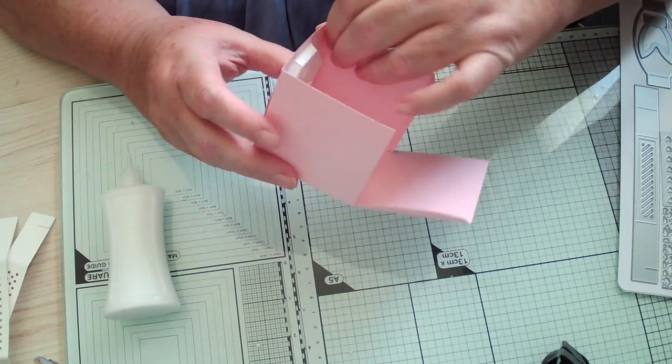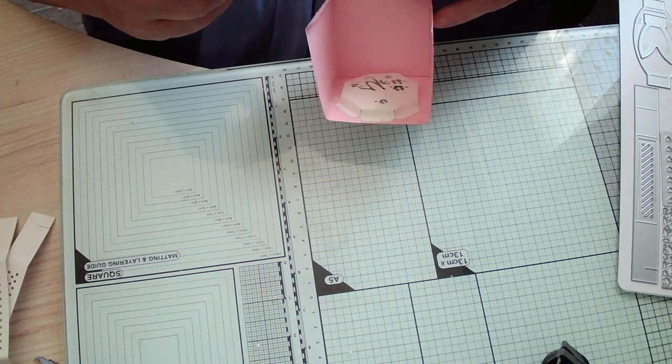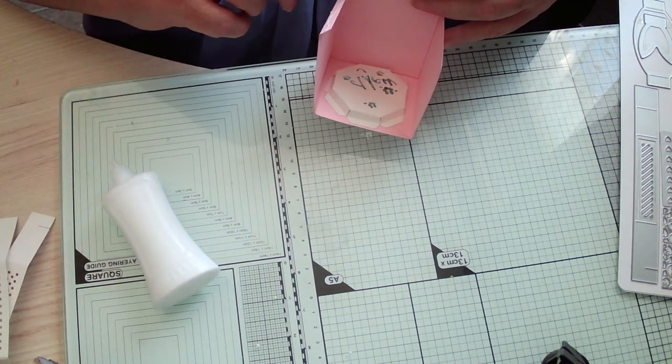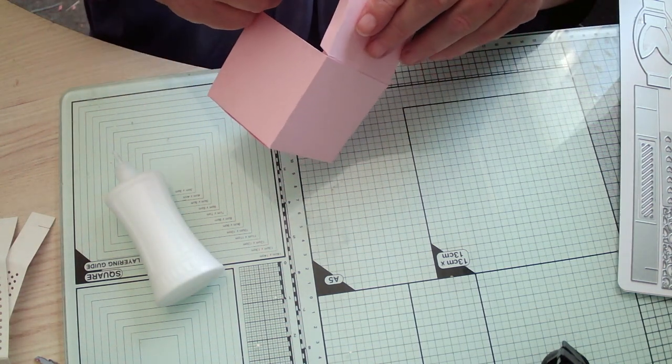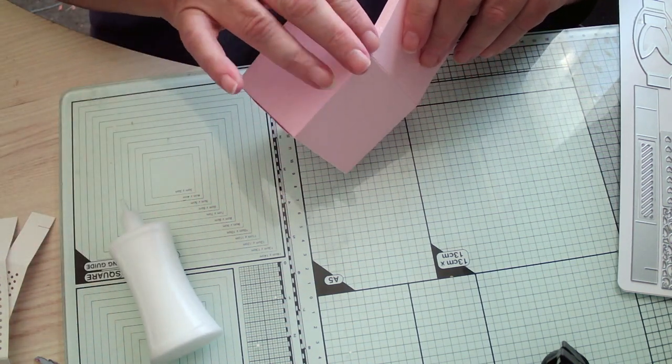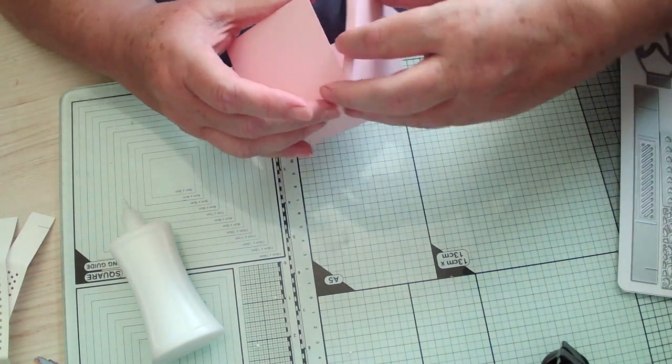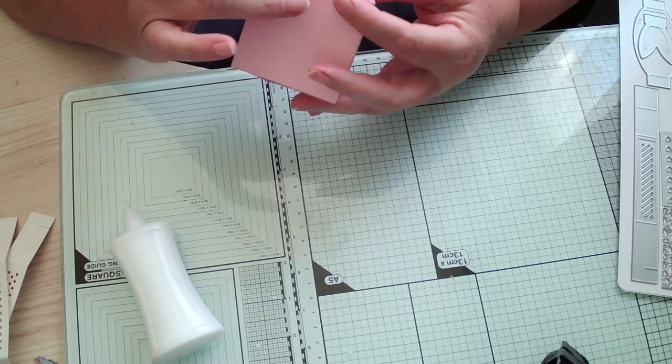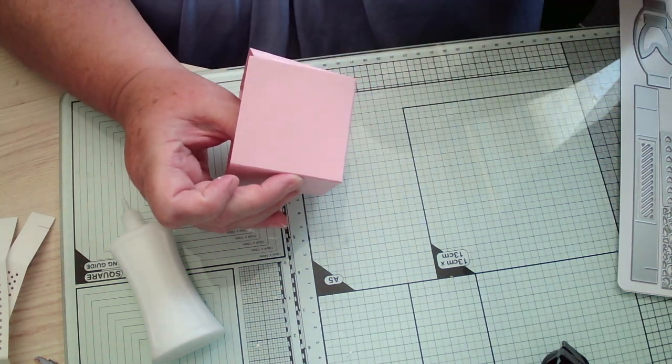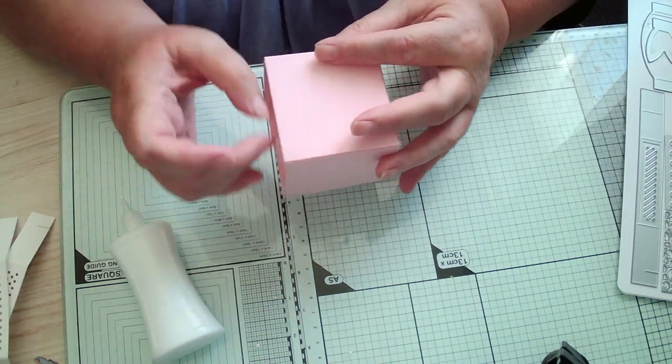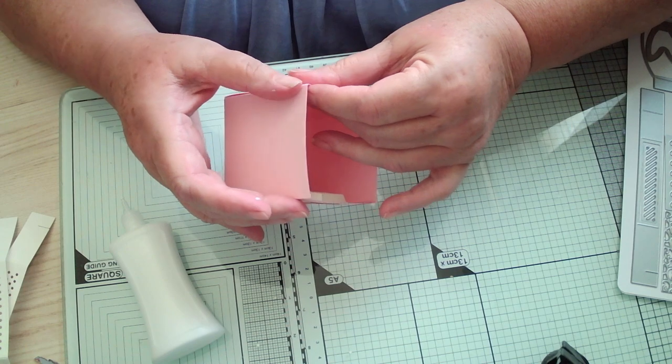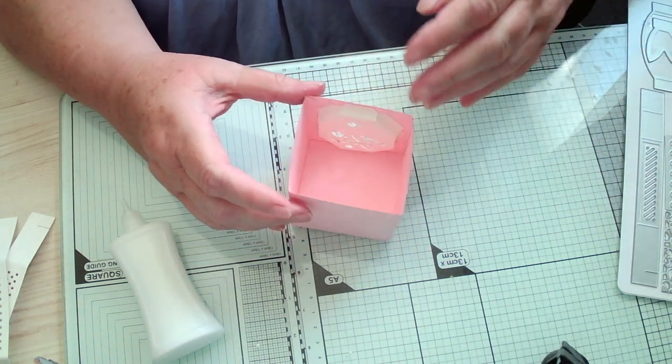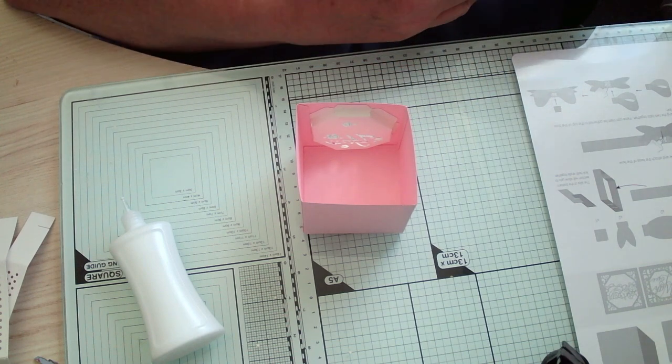So what we're doing now is just gluing these glue tabs. I think once you've made one I think you'll be all right. And I must say they've got the instructions inside as well because I know a lot of people like written ones, some people like watching the video.